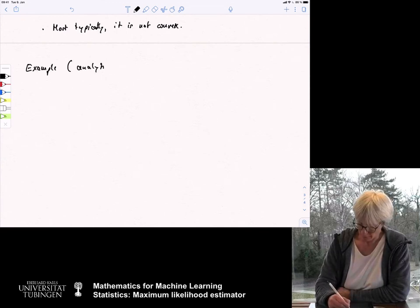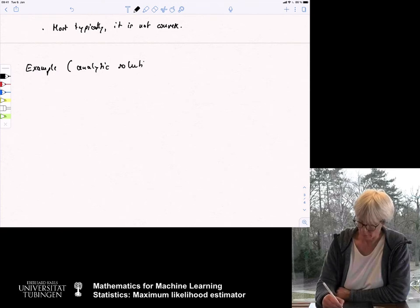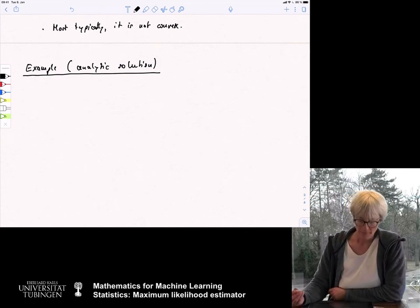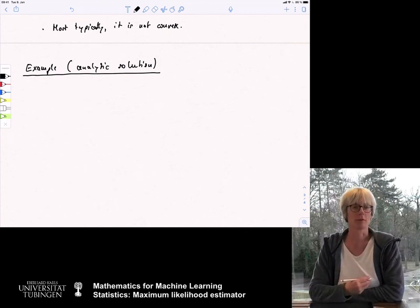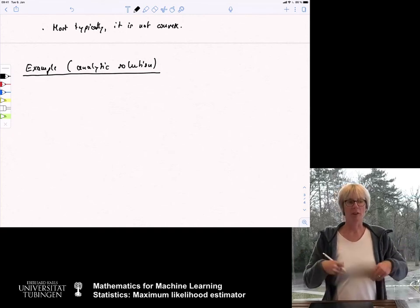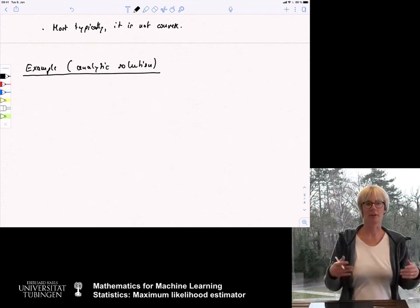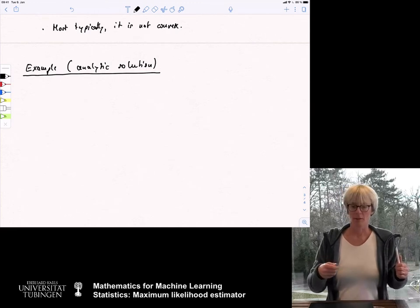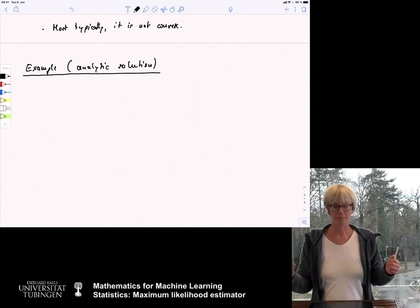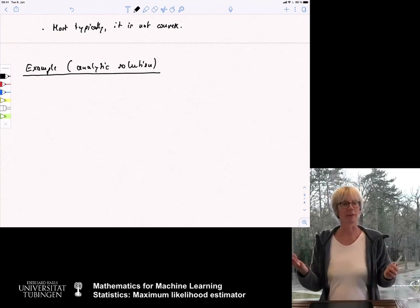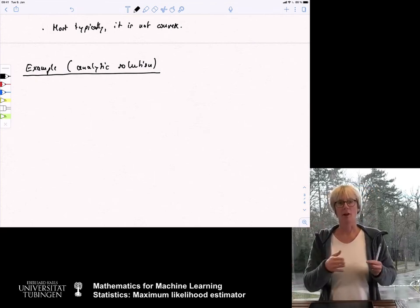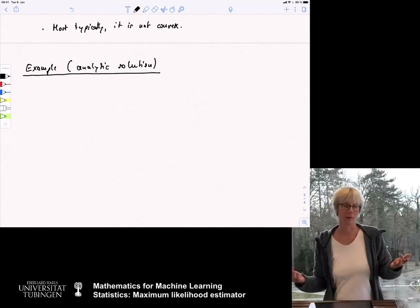Example: analytic solution. As I said, this is more for demonstration purposes of the principle — this is nothing you would hope for in practice. We assume we look at Poisson distributed random variables. The Poisson distribution models a discrete random process with rare events — for example, the number of customers that enter your shop within the next hour.